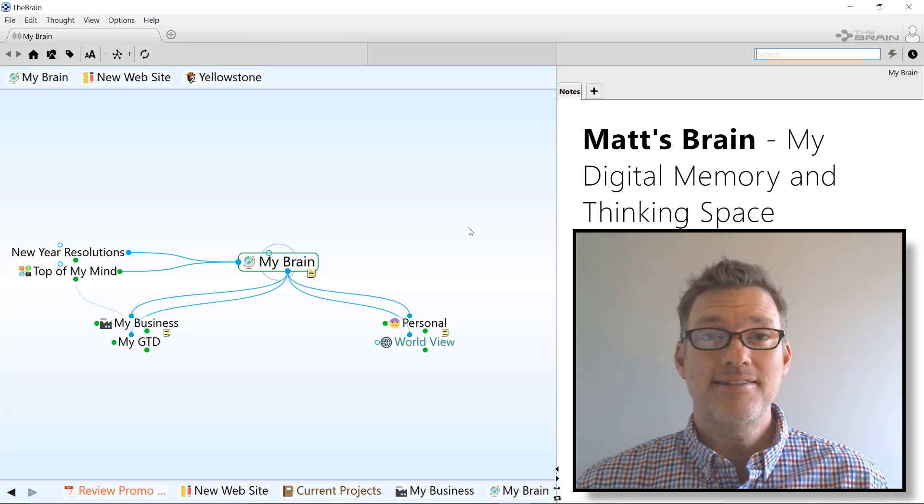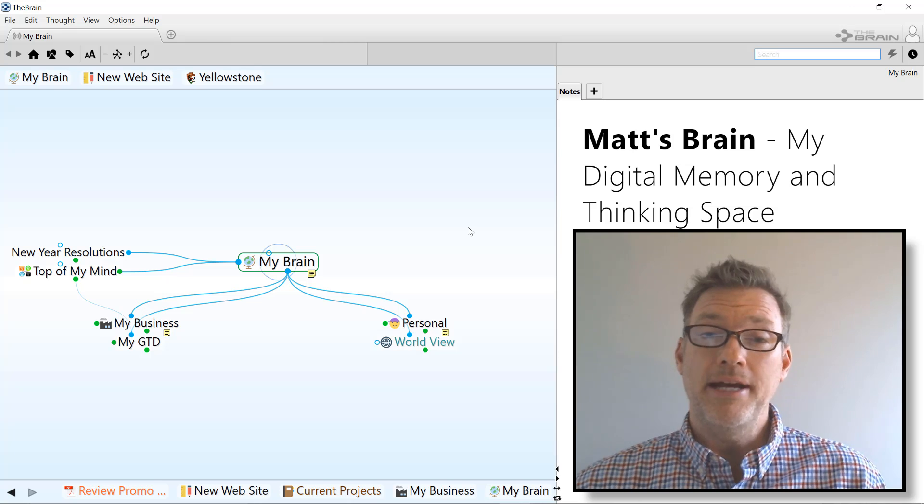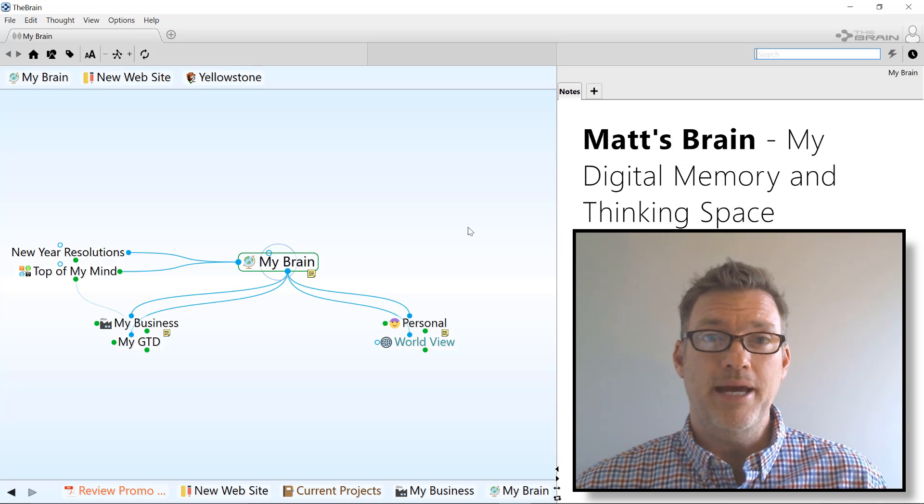Hi, I'm Matt, and this is my brain. It's literally my digital memory and thinking space.